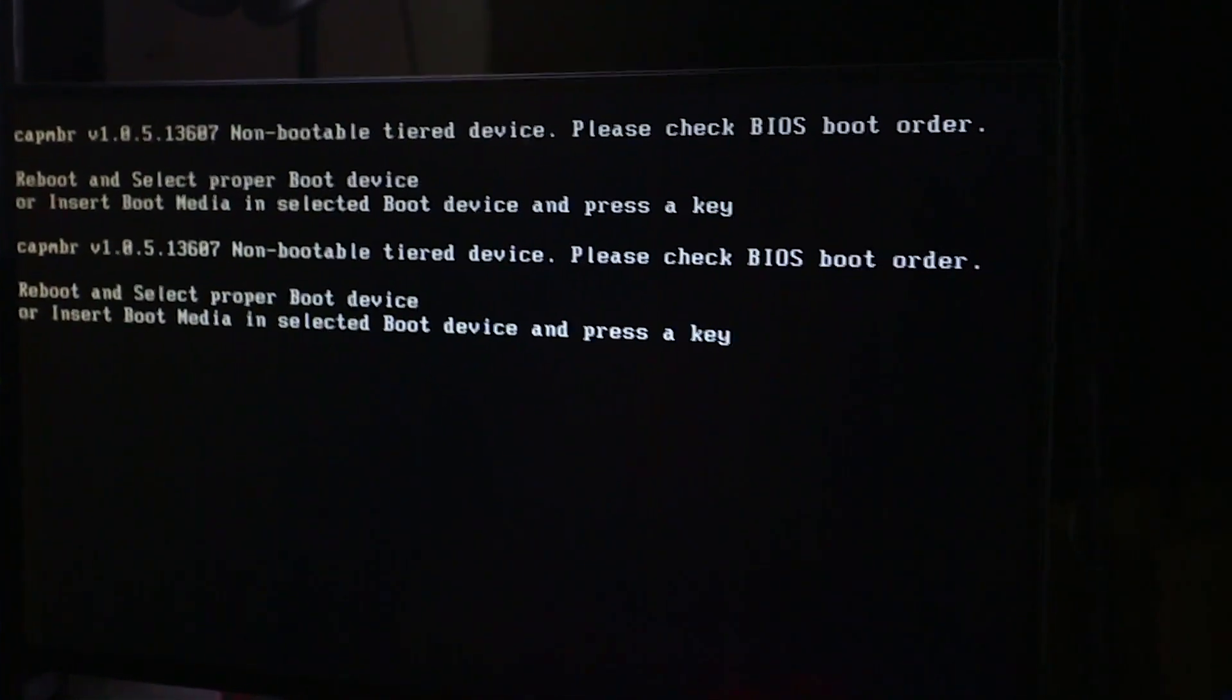Now of course you purchased a brand new system from us, it should have an operating system on it, so we're going to talk you through the steps on how to fix that error so that way you can boot up your system and go directly to your operating system.